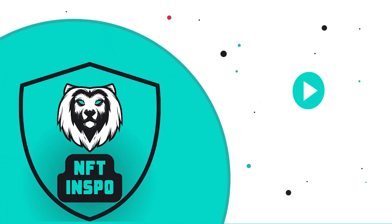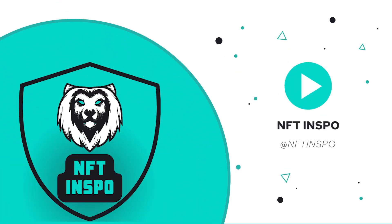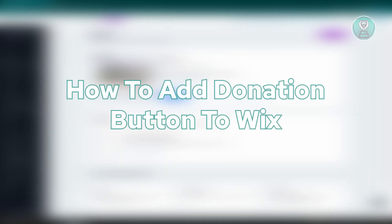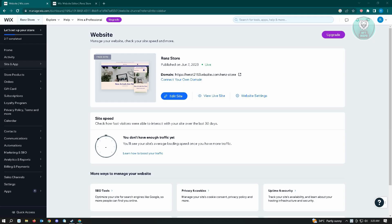Hello guys, welcome back to NFT Inspo. For today's video, we are going to show you how to add a donation button to Wix. So if you're interested, let's start our tutorial.